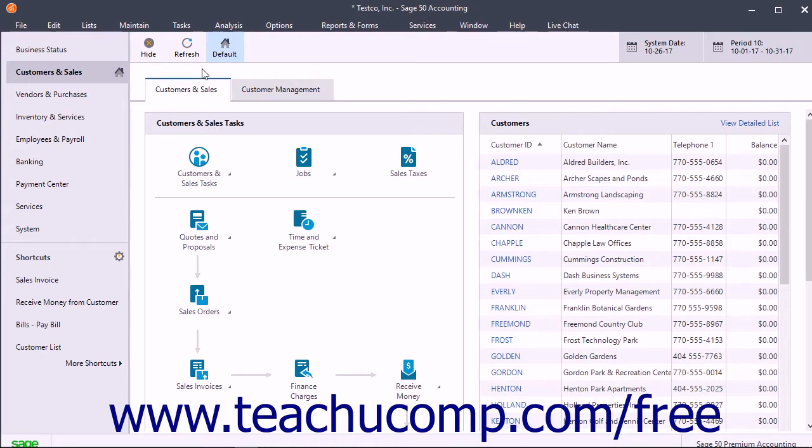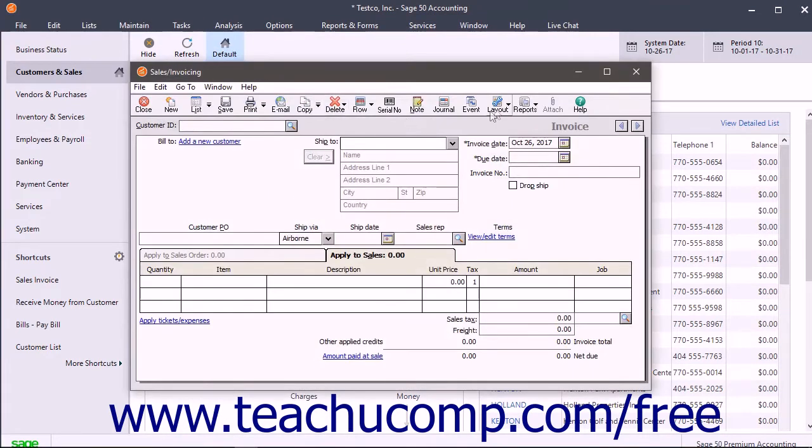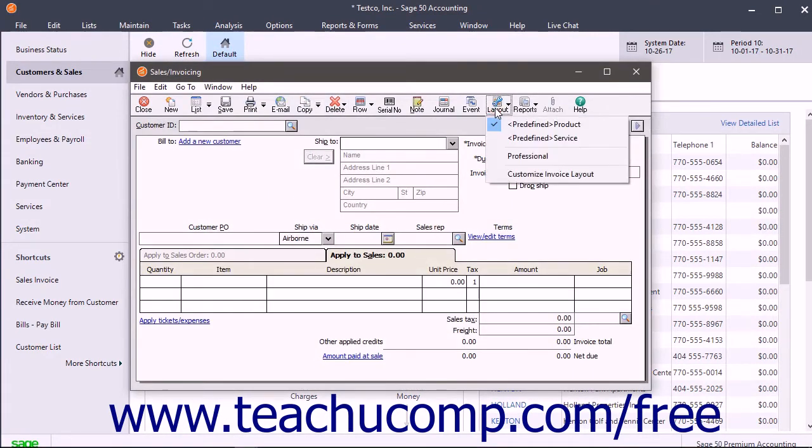Within the toolbar of task windows, like the sales invoicing window for example, is a layout button. To switch between predefined task window templates or create your own, click the layout button within the toolbar of the task window.